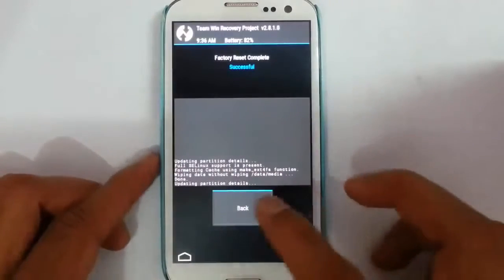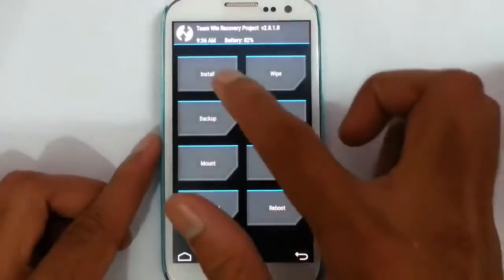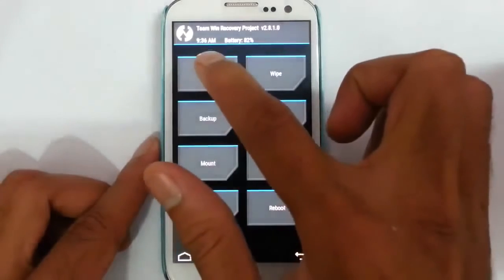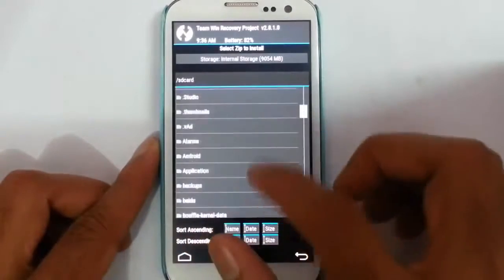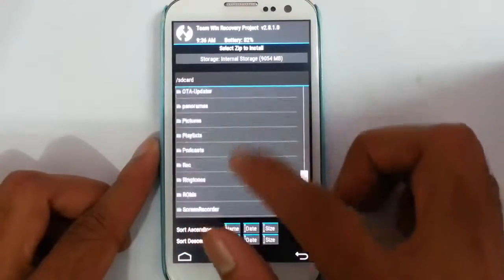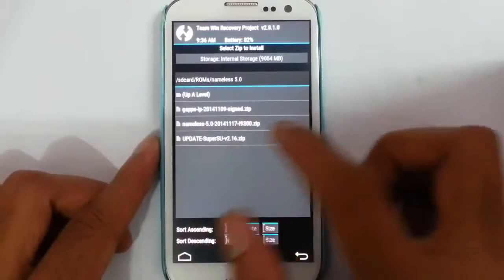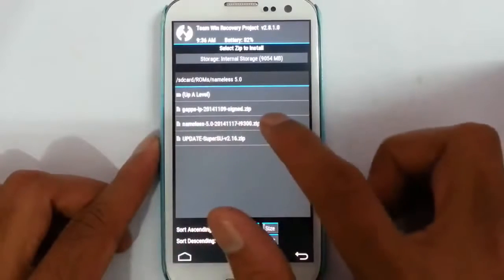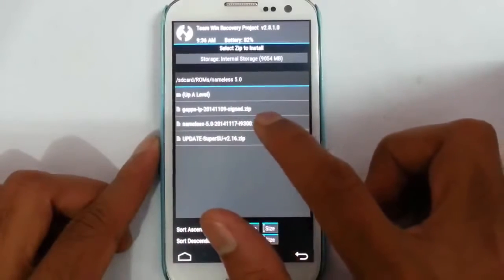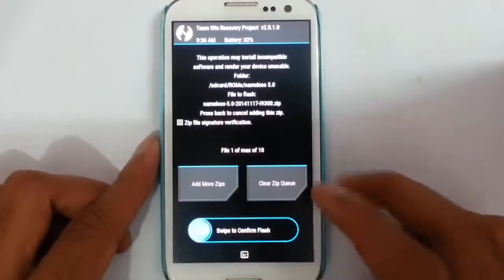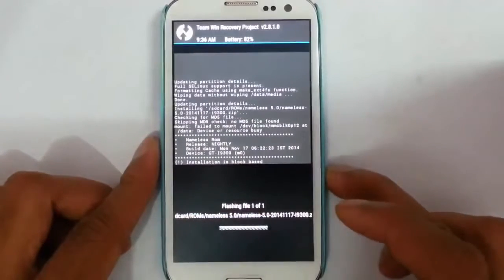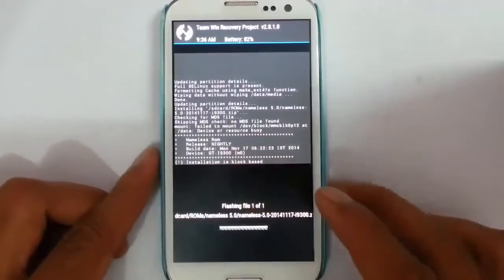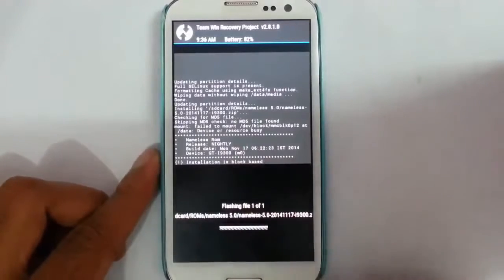That is done. Now go back to the main screen, then click on install and browse the downloaded ROM files. I started the ROM files, Nameless 5.0. First, go and install this Nameless 5.0 zip and then swipe it. You can see it started installing, you can see the progress bar down below.